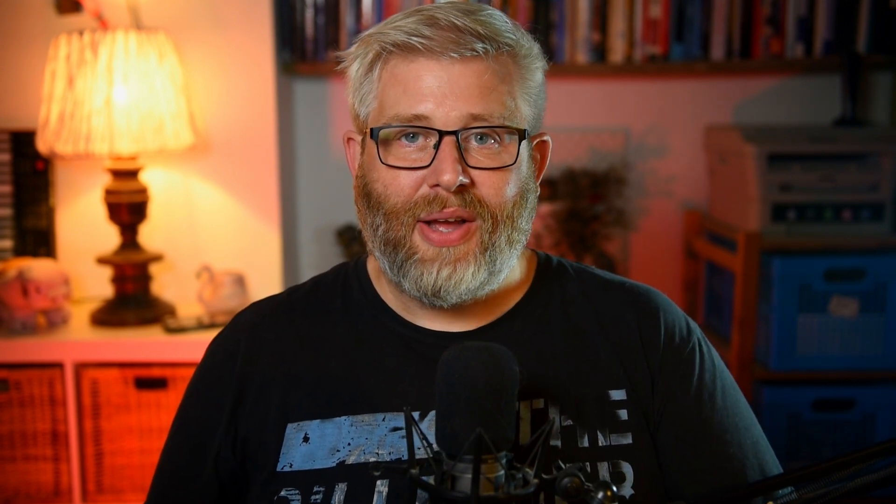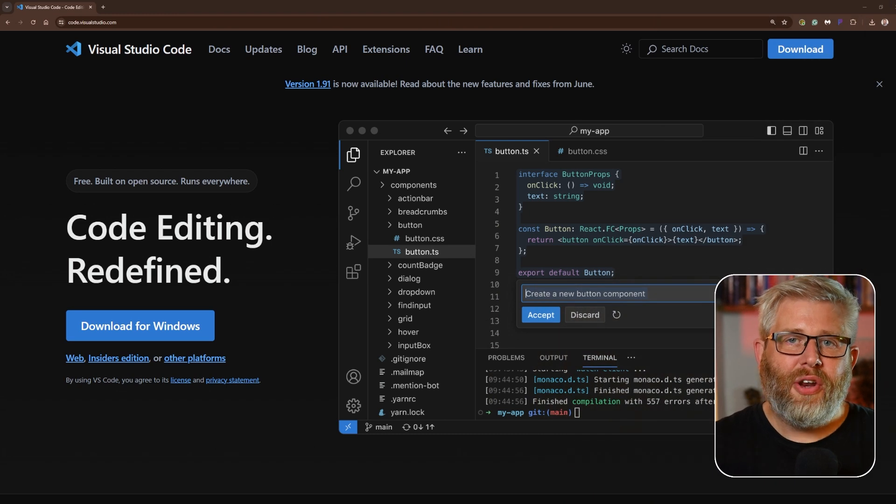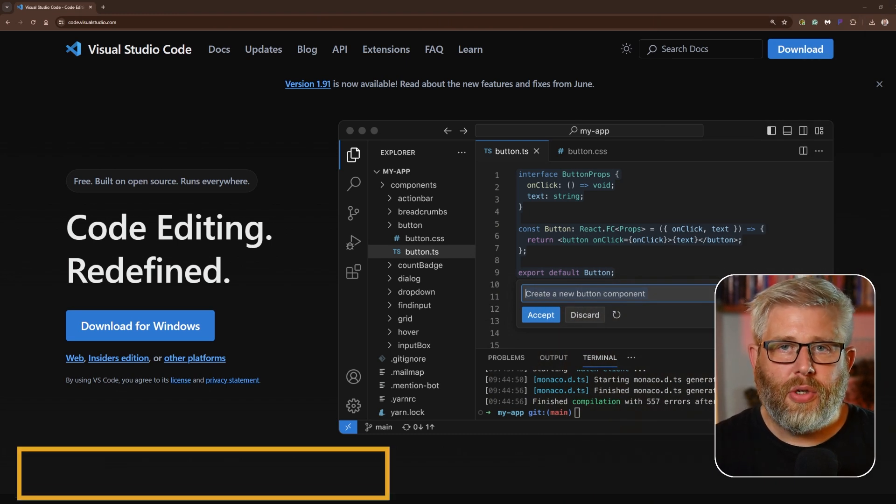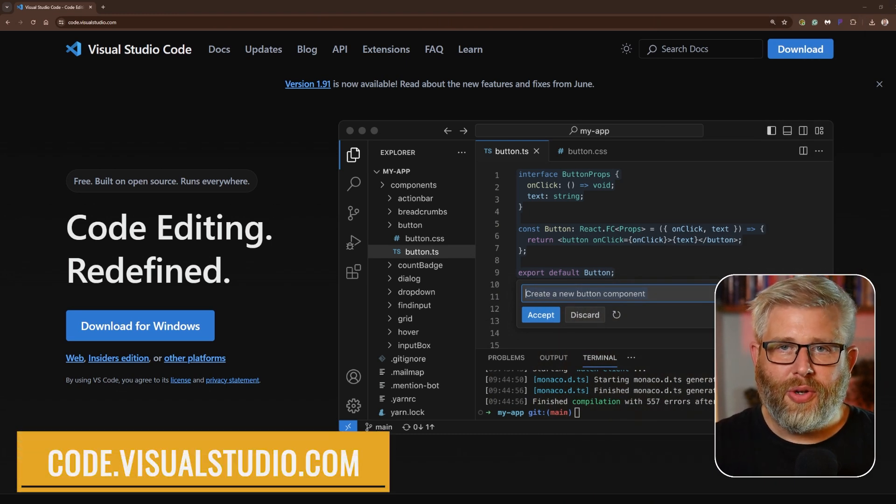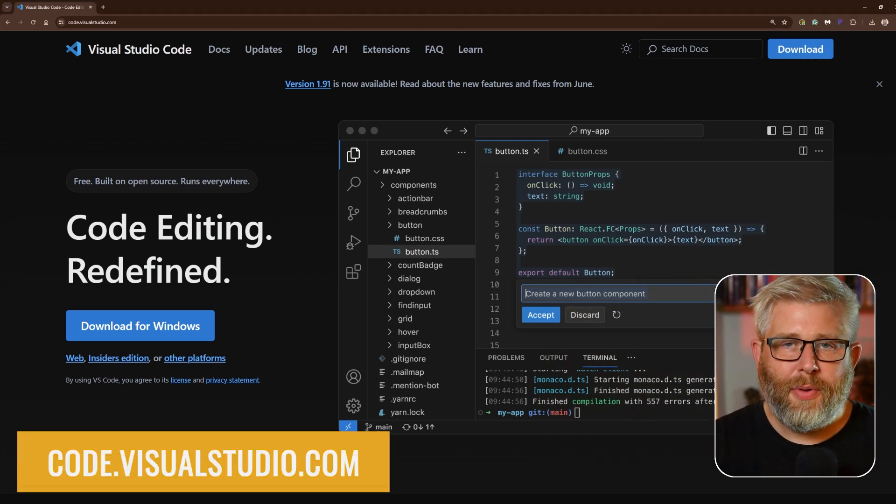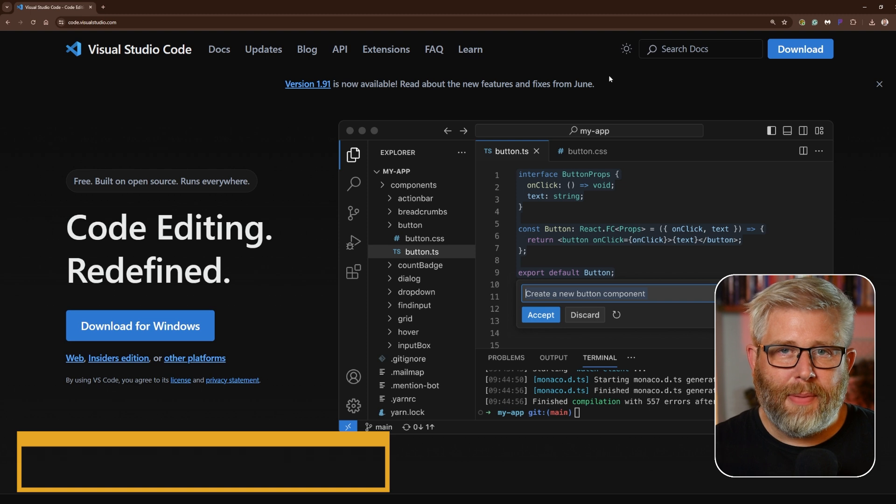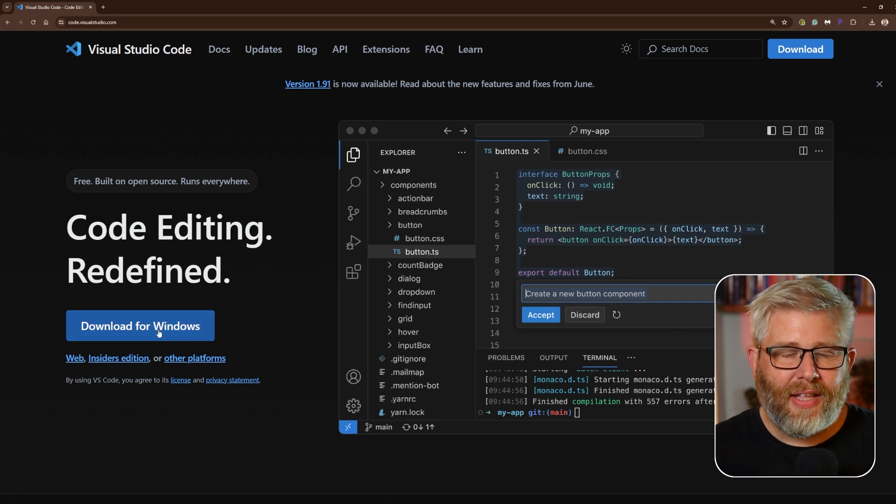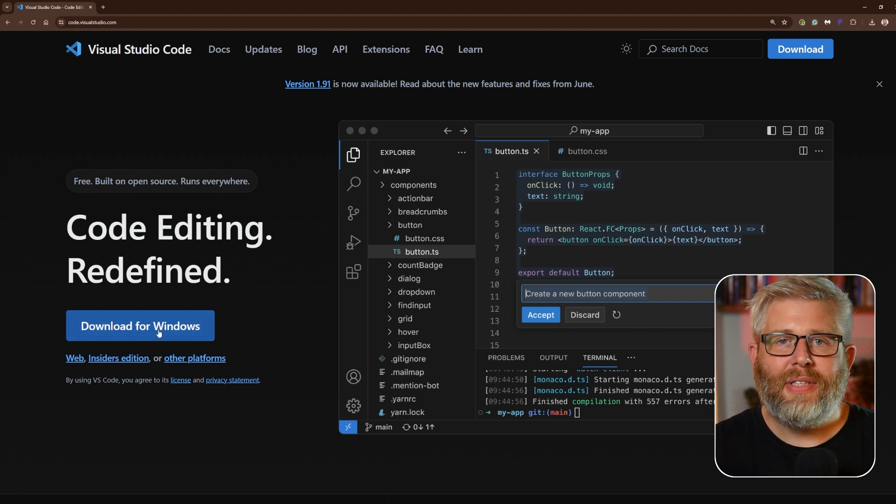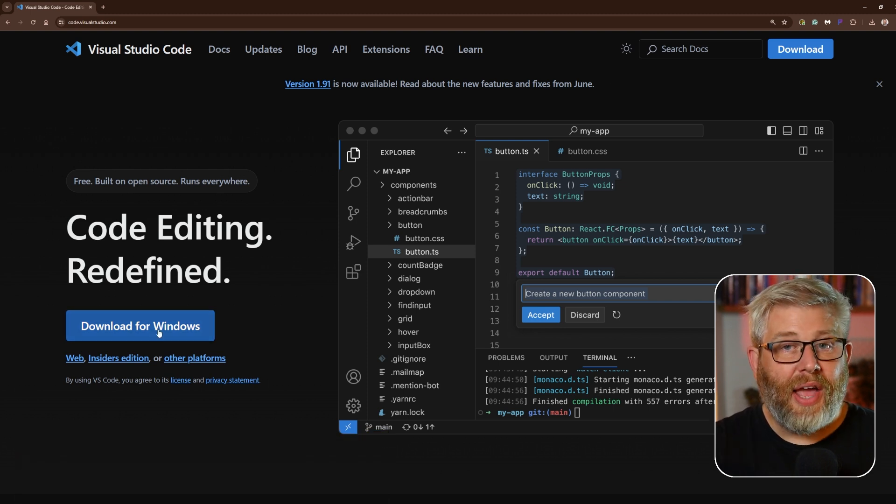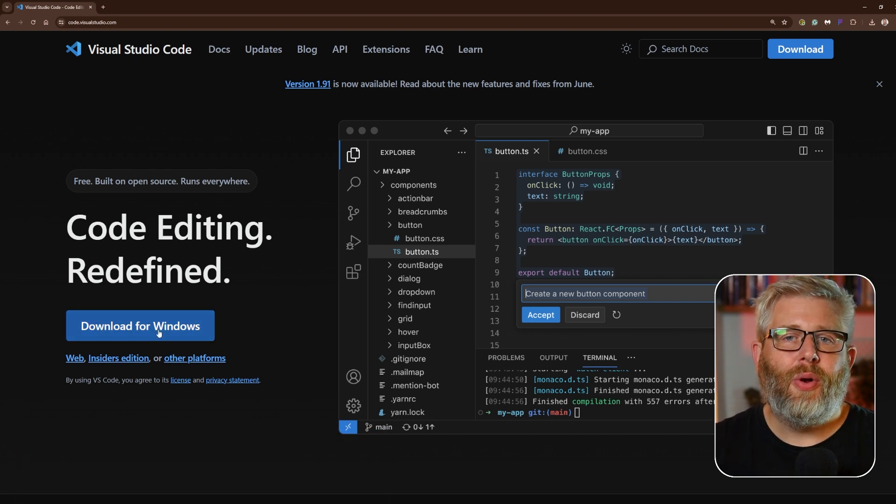Now to get it, head on over to the website at code.visualstudio.com. Here, just like with Python, you will see a big download button. Click this button, it will download the correct version for you, and then just follow along the installation steps as before.